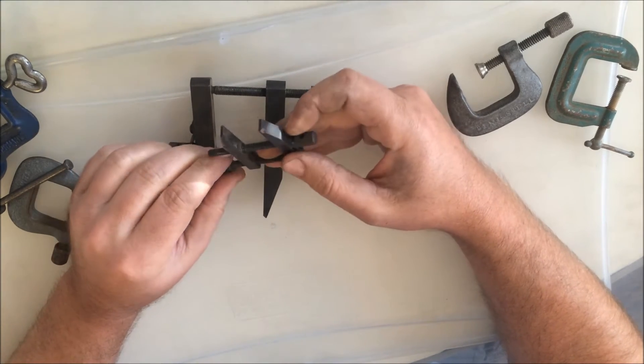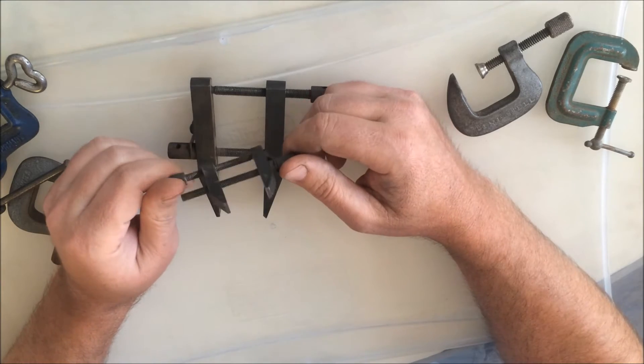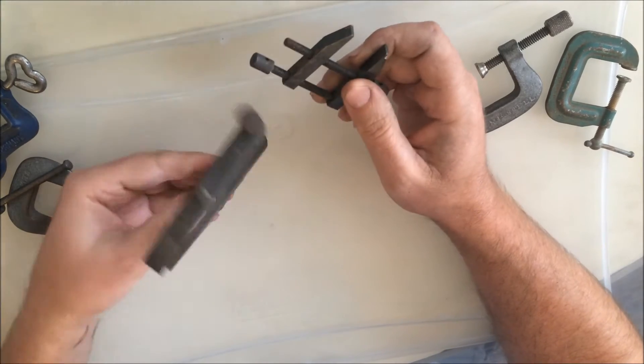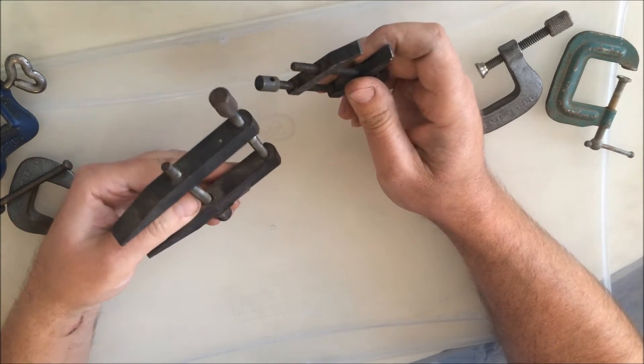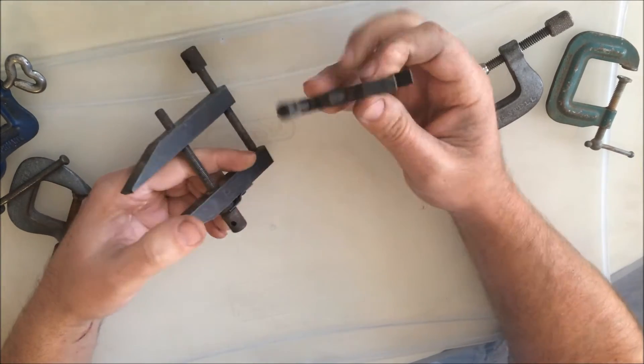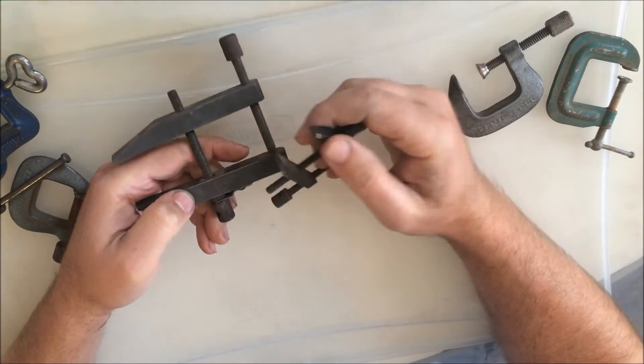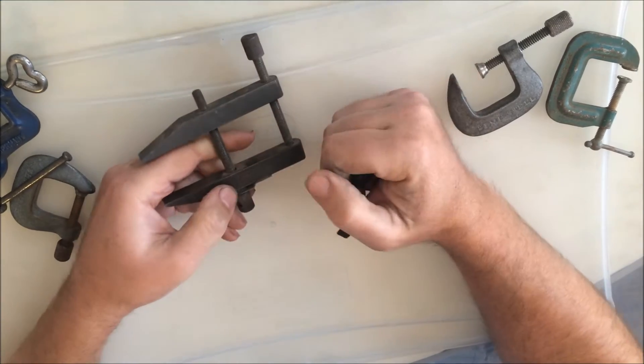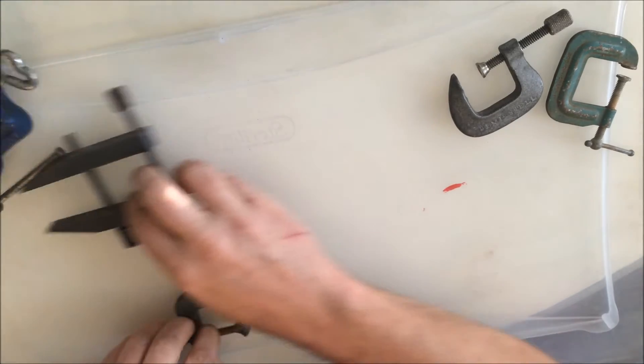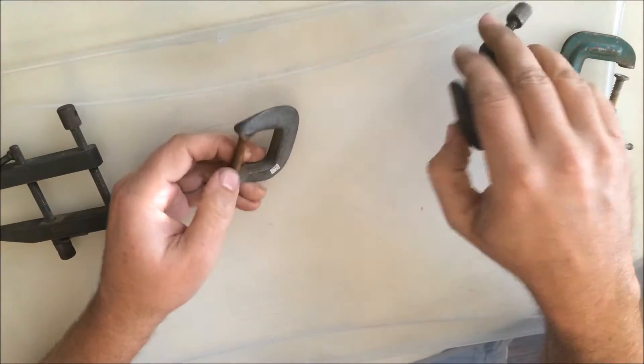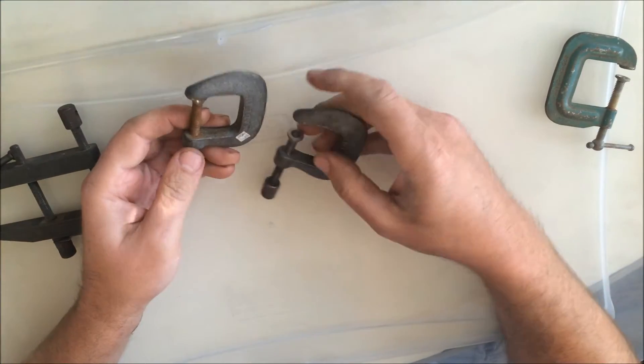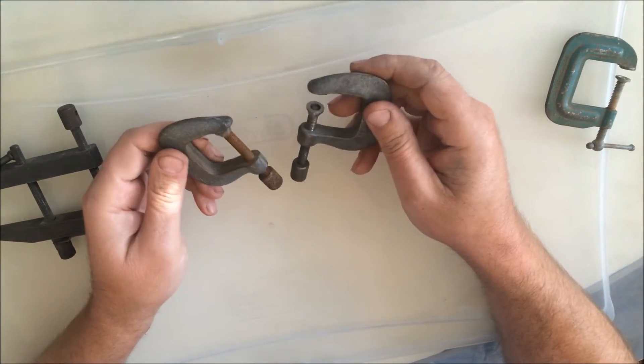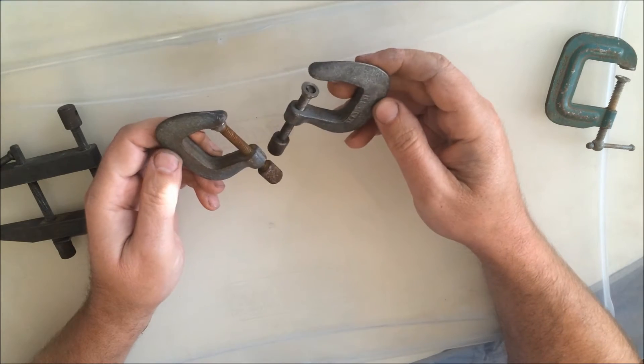The bigger one is a Fowler brand and that small one doesn't have a brand on it, but they're both in nice shape. Just need to clean them up a little bit, hit them with a little brushing, and they should clean up nicely.